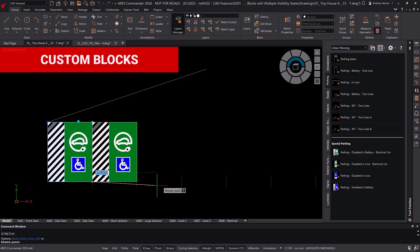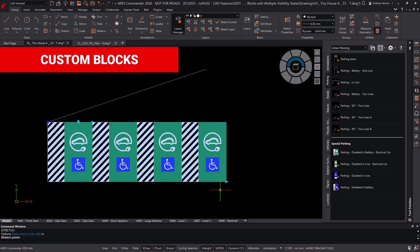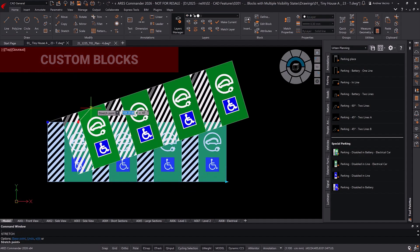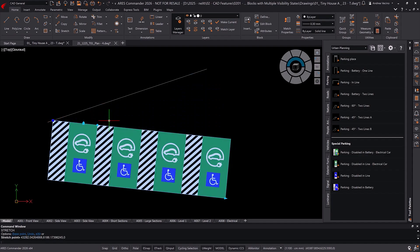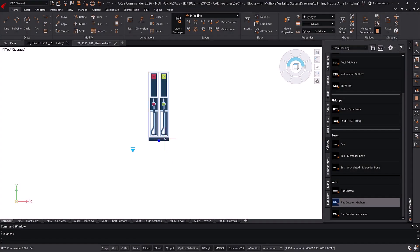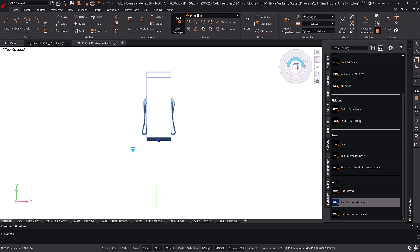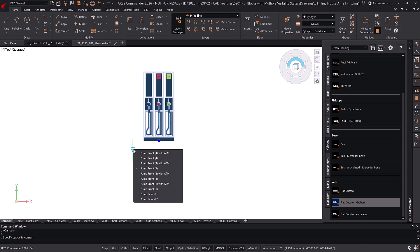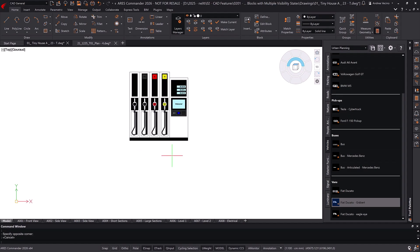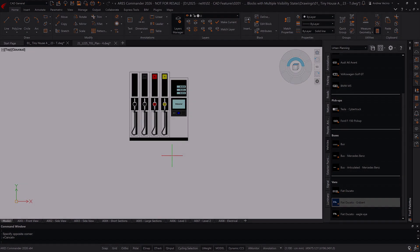Ares Commander custom blocks are smart blocks created directly in Ares. They work just like AutoCAD dynamic blocks, but are powered by GreyBert's technology. They now support multiple visibility states, making them fully equivalent to dynamic blocks. Ares Commander can also change the definition of a dynamic block, although this process will convert it to a custom block first.